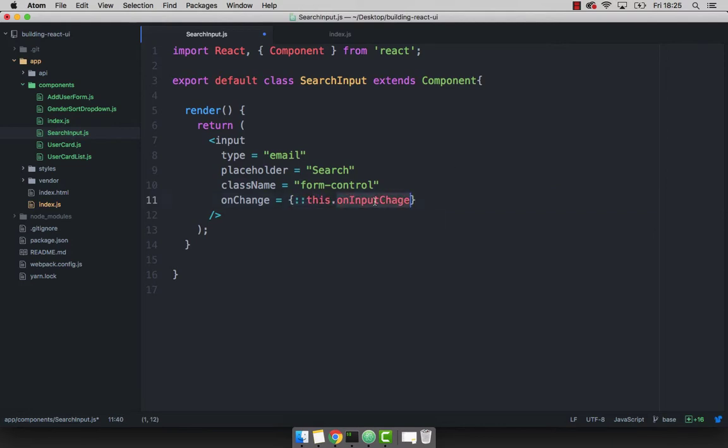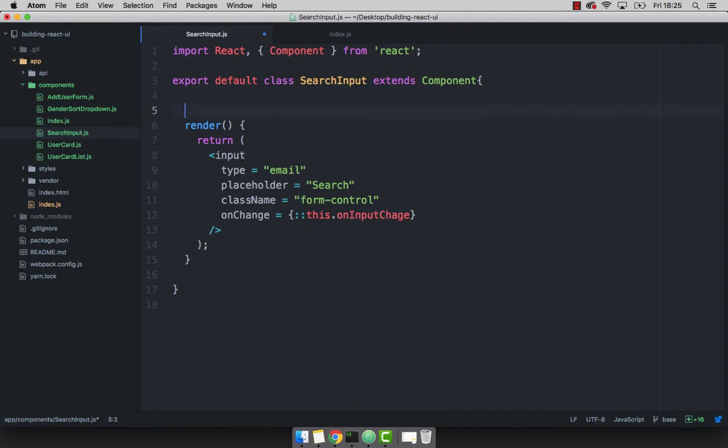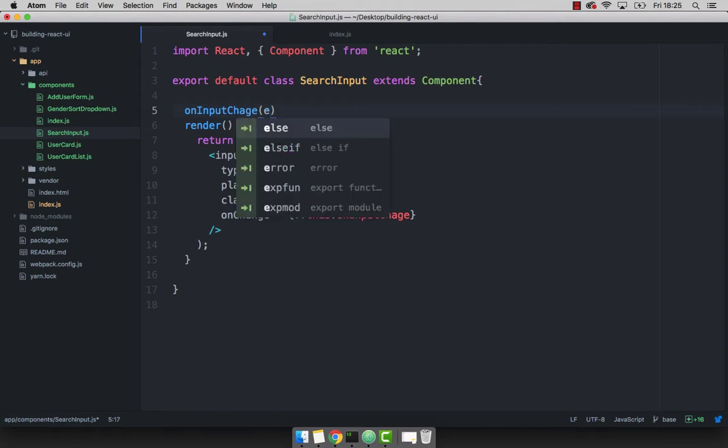And I'm going to take this function before the render method, I'm going to create this function. And remember that we always receive the e, so the event.